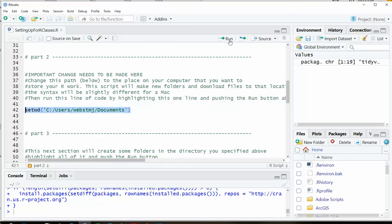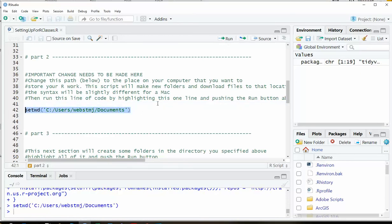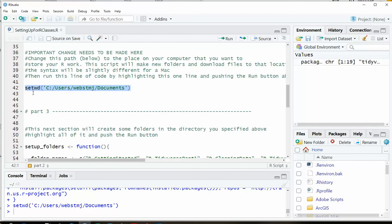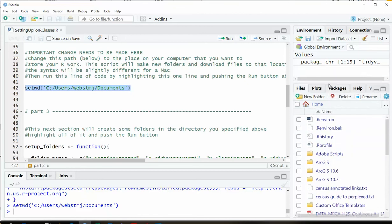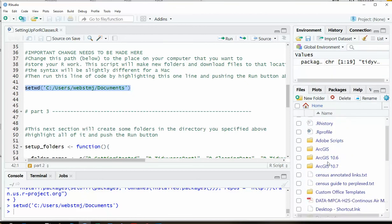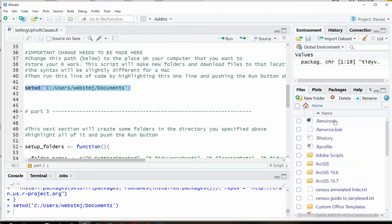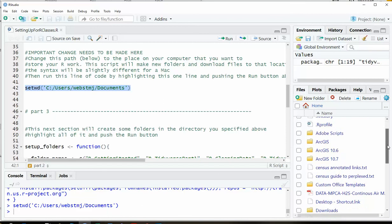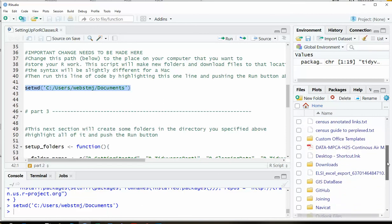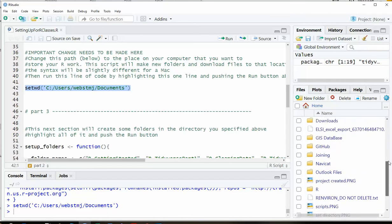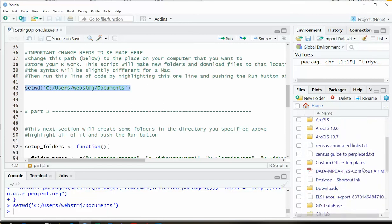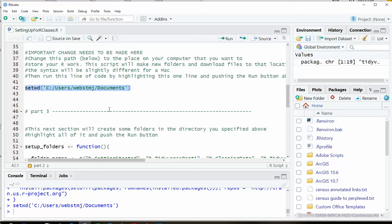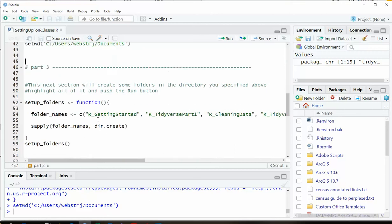So I'm going to go ahead and run just this line. And so what that is doing is saying set the working directory here. Point it here. And now down in the files section in the lower right, you should see whatever directory you pointed it at. You should see whatever files and folders you have there. And this one is showing mine.